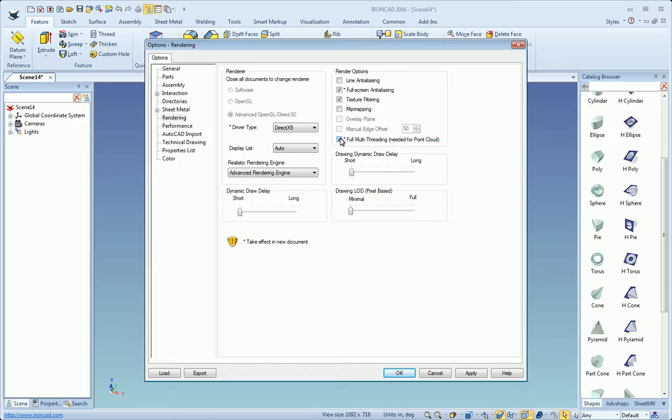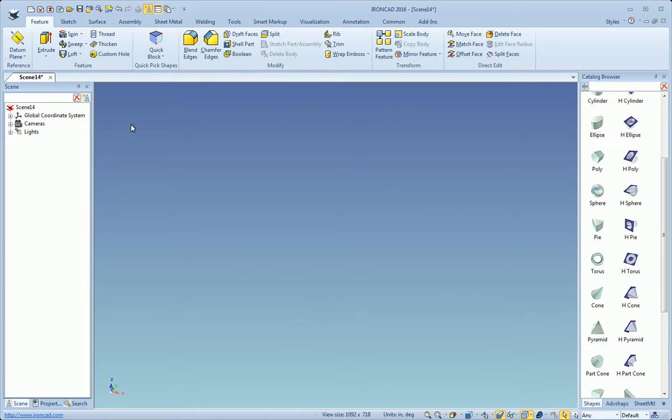You want to make sure this option is turned on - full multi-threading needed for point cloud. Then we'll hit OK there.